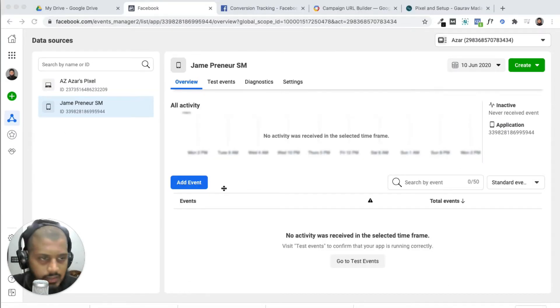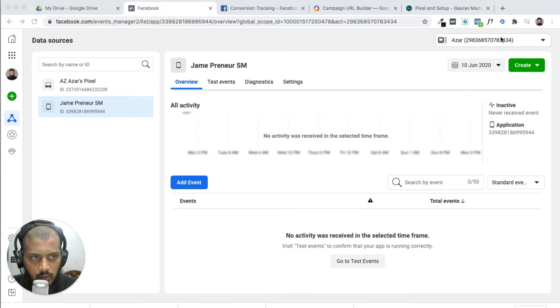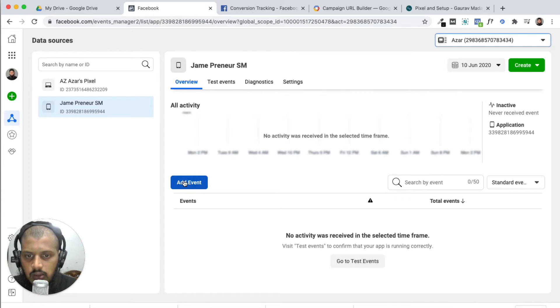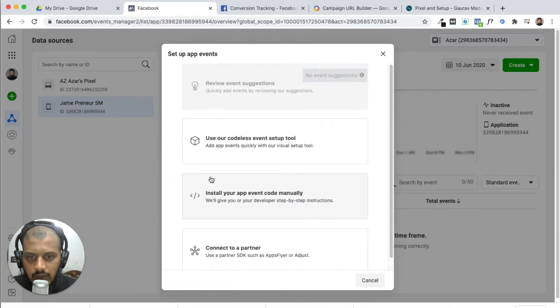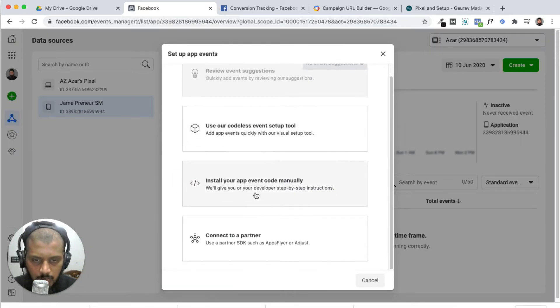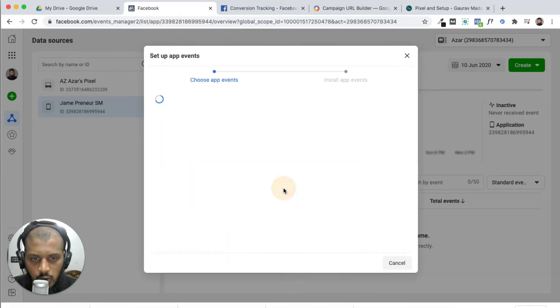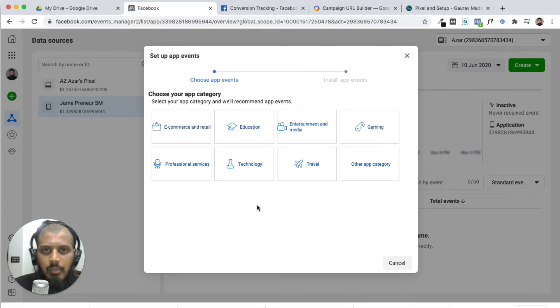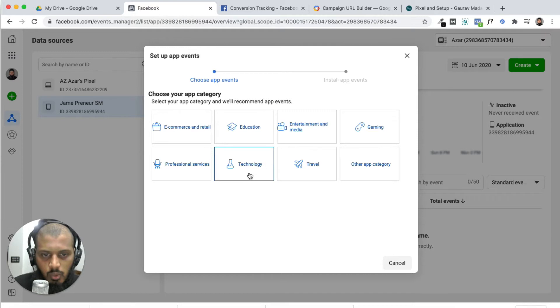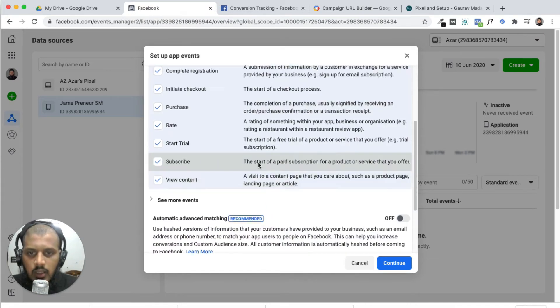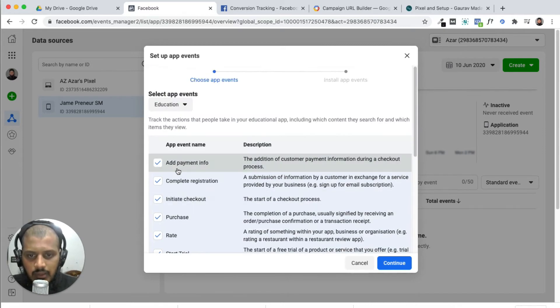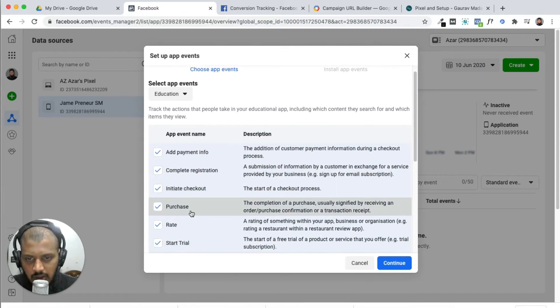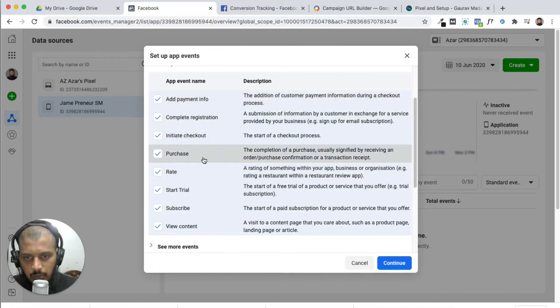You can select add event. There are options to use codeless event setup, install app events, or install code manually. You can select any type of industry - e-commerce and retail, education, technology, travel. Let's select education. There are lots of app event names: initial checkout, purchase, rate. For conversions based on purchase.